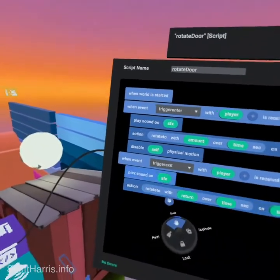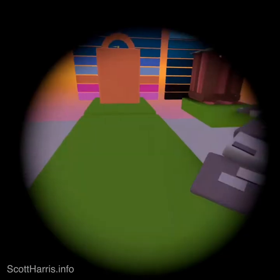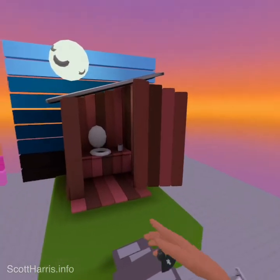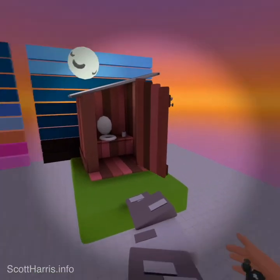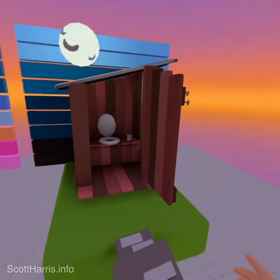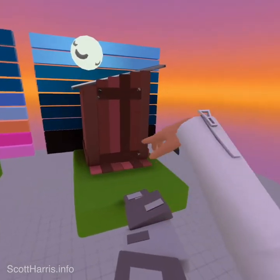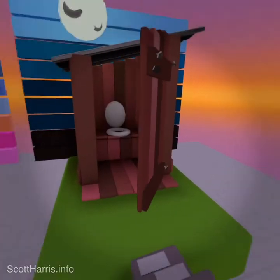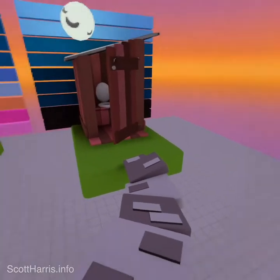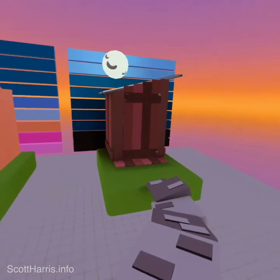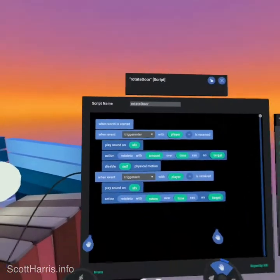It's important to use 'rotate to' rather than 'rotate with.' If you use 'rotate with,' you're telling it to rotate 160 degrees every time you walk in and out — it'll keep spinning and you'll never get it back to normal. With 'rotate to,' no matter how far it has rotated — say 30 or 40 degrees — when you walk out it just closes and returns to where it was.